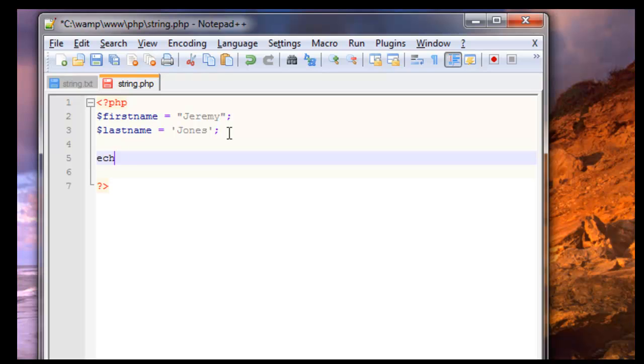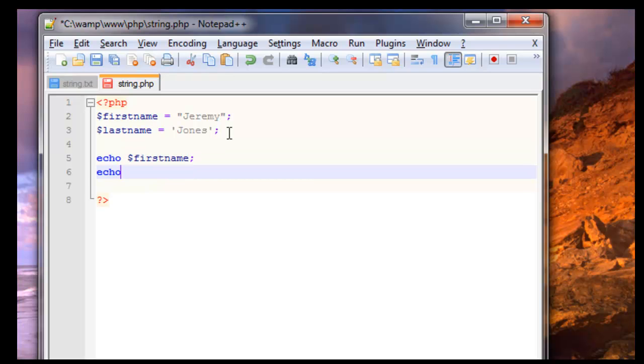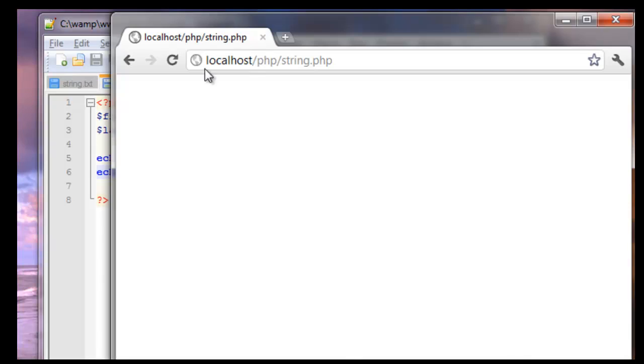So we'll say echo first name and then echo last name. We'll save this. We'll refresh. Ok we get Jeremy Jones. So it works with the single or double quotes.